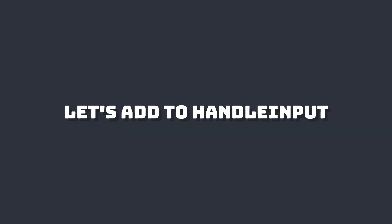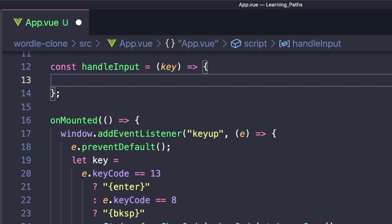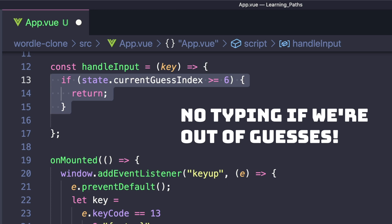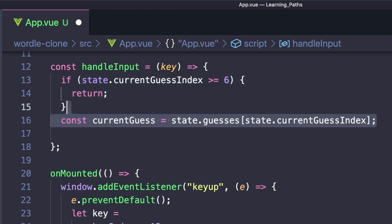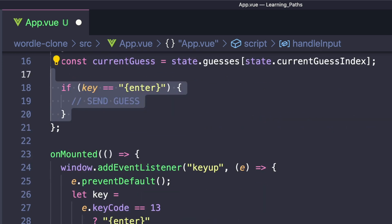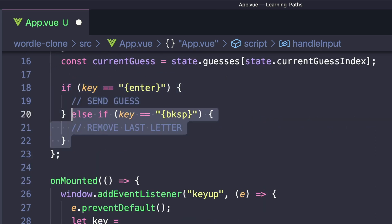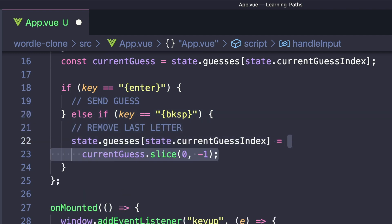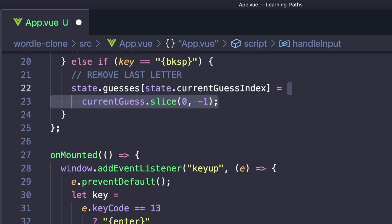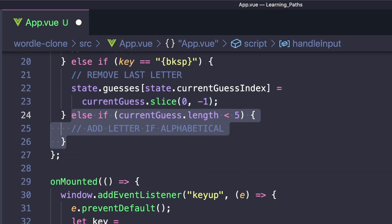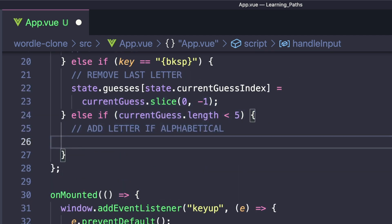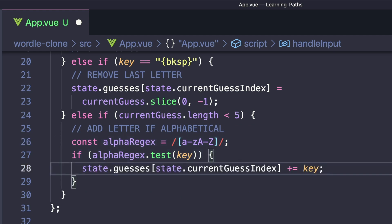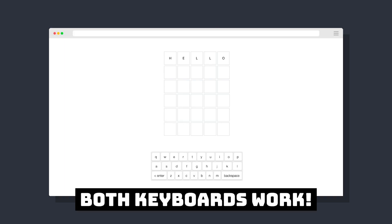So to fix this, let's flesh out our handleInput method. The first thing we want to do is create a function guard and check if our currentGuessIndex is greater than or equal to six. And if so, we want to return. We can get our current guess. And then finally, we want three different conditionals. Our first one will check for enter, our second one will check for backspace. Inside backspace, we want to set state.guesses at our current index, and then we'll chop off the last character by using slice. And then our third one, we'll see if our current guess is less than five, use a regular expression to make sure we're passing in an alphabetical character. And if so, we want to add key to our current guess.